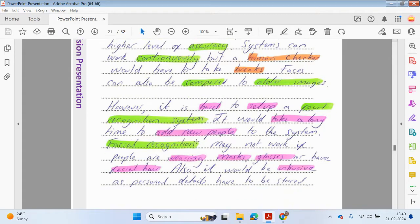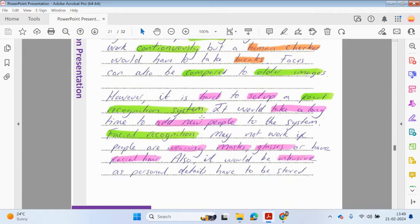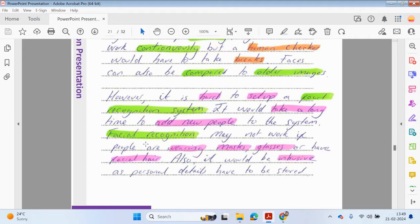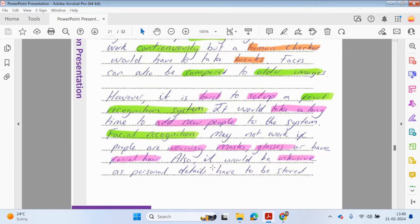However, it is hard to set up a facial recognition system. It would take a long time to add new people to the system. Facial recognition may not work if people are wearing masks, glasses, or have facial hair.